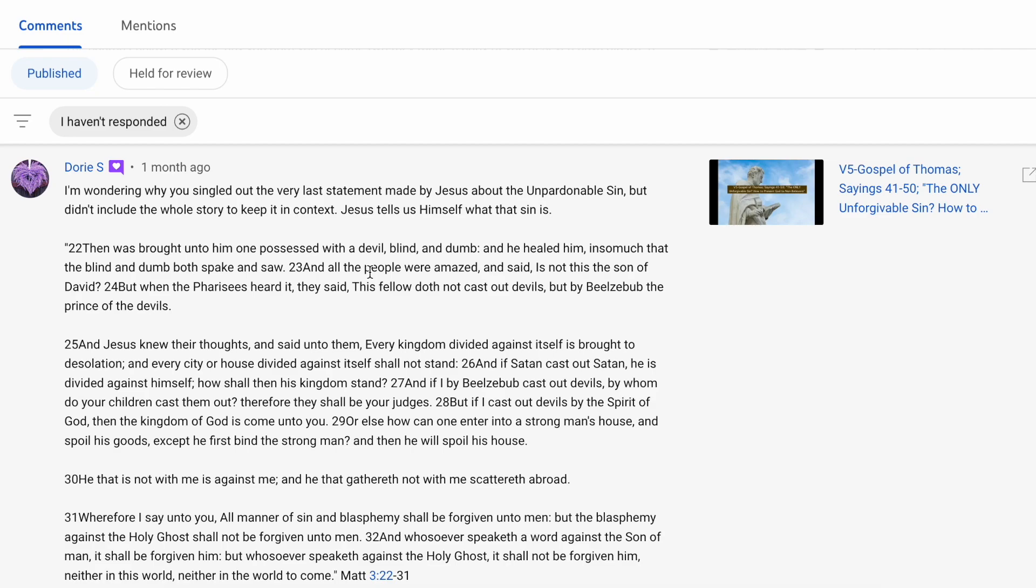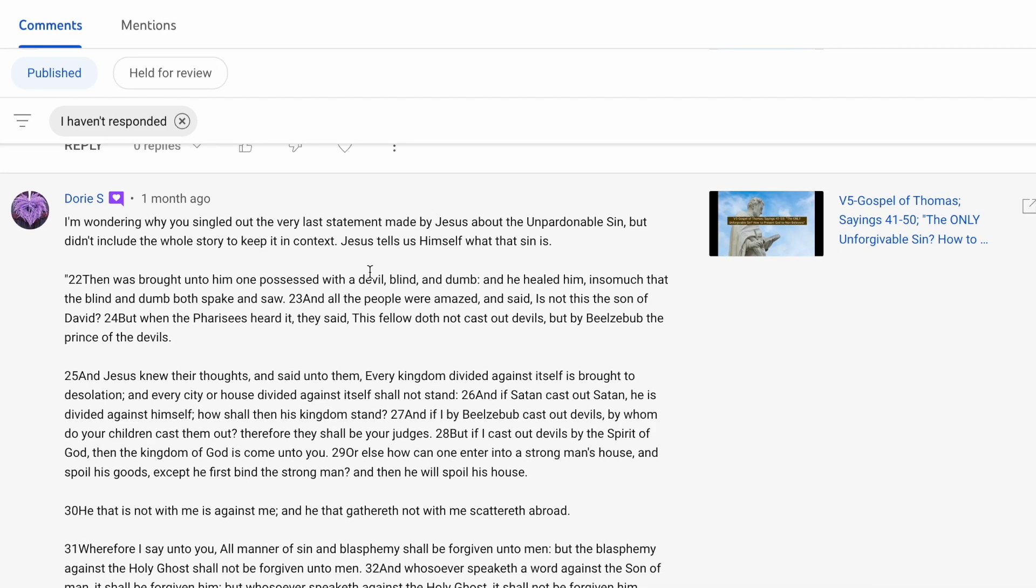I did stop at that particular verse 21. Dory is pointing out, why not continue to verse 22?